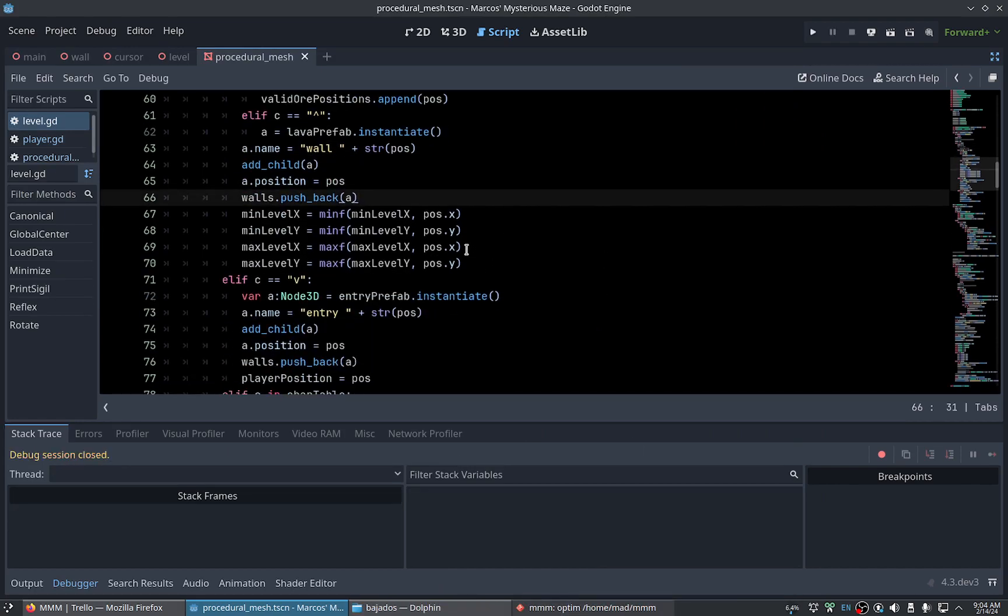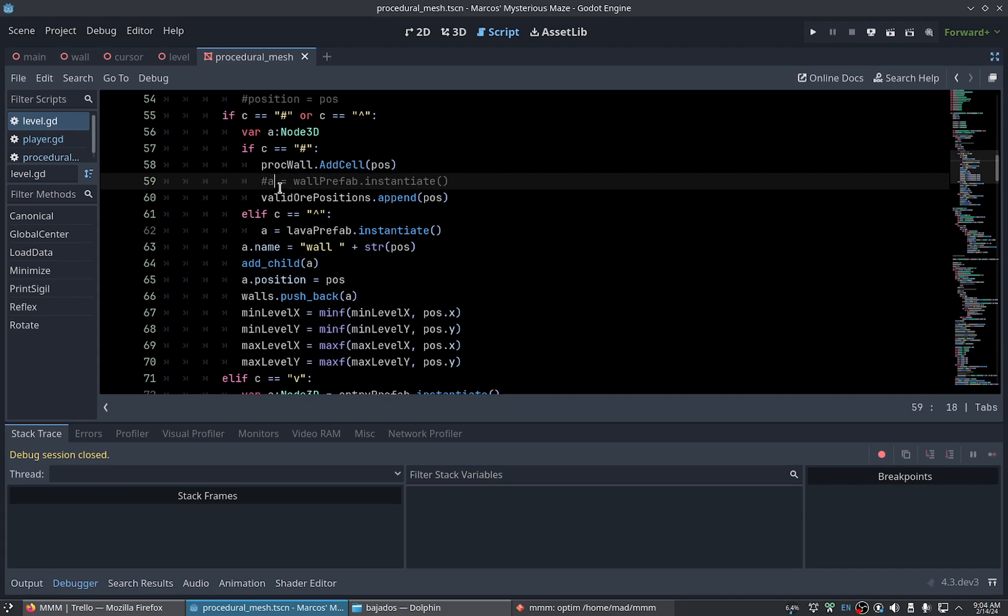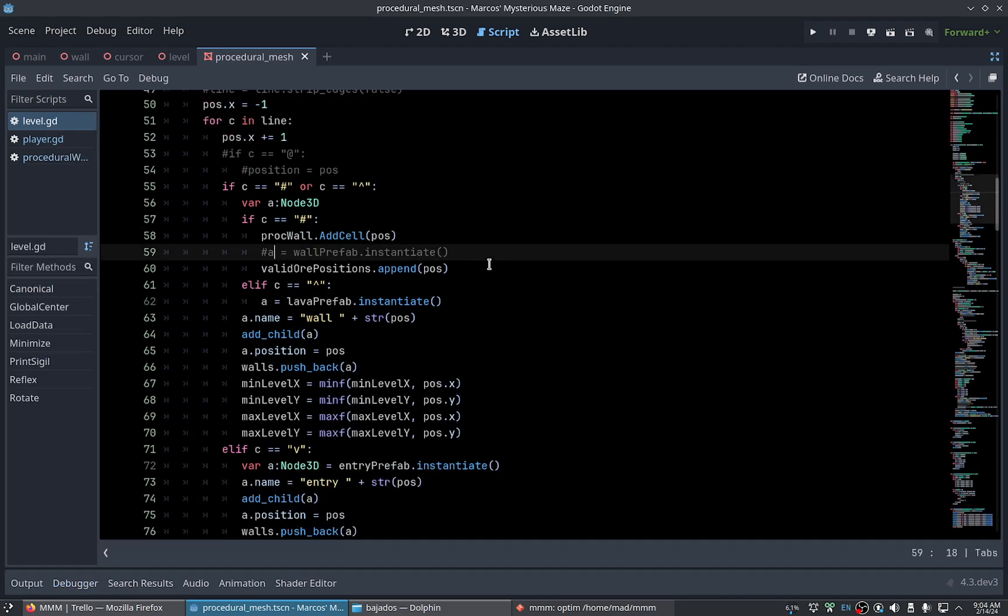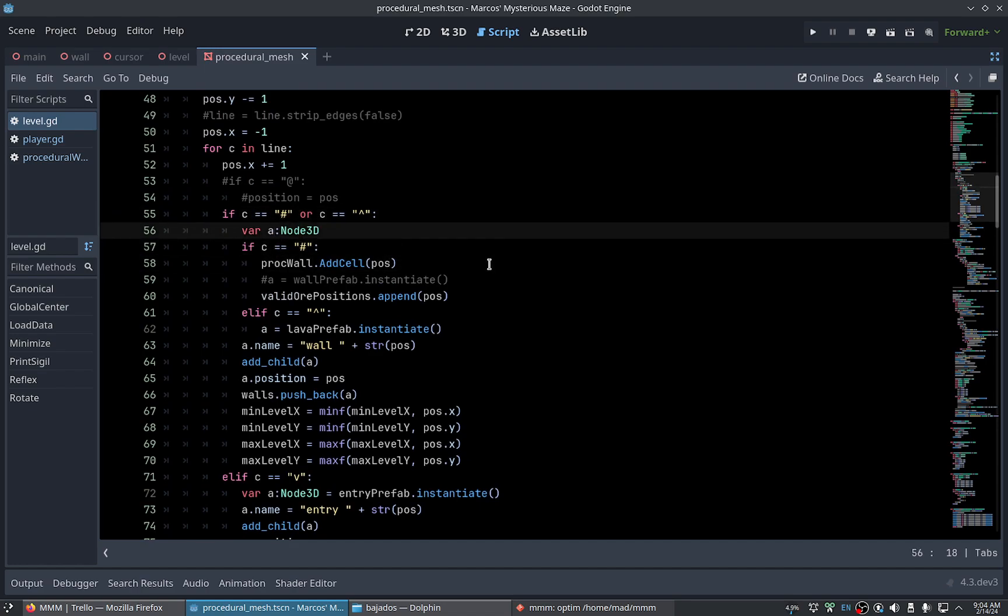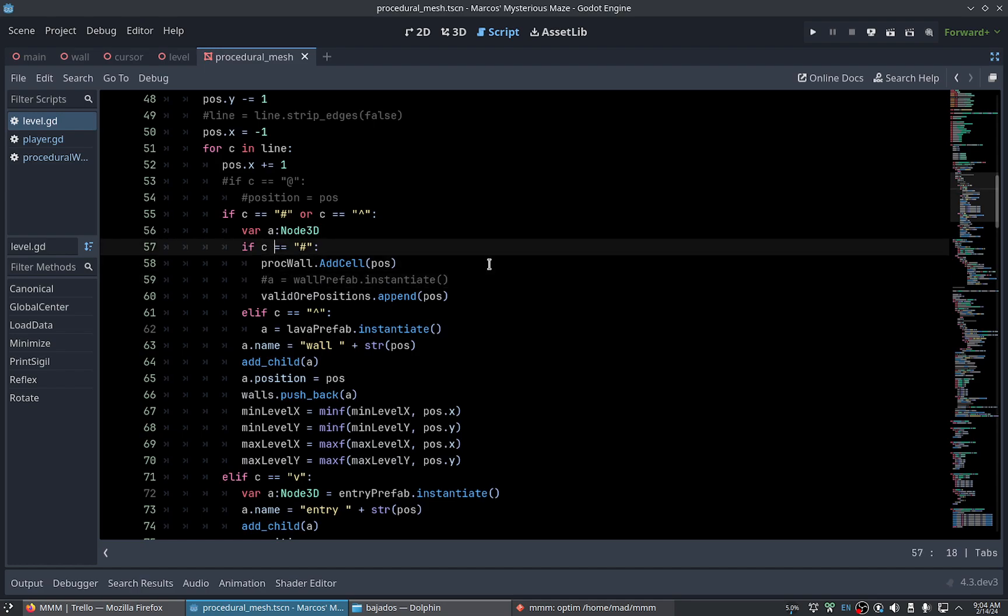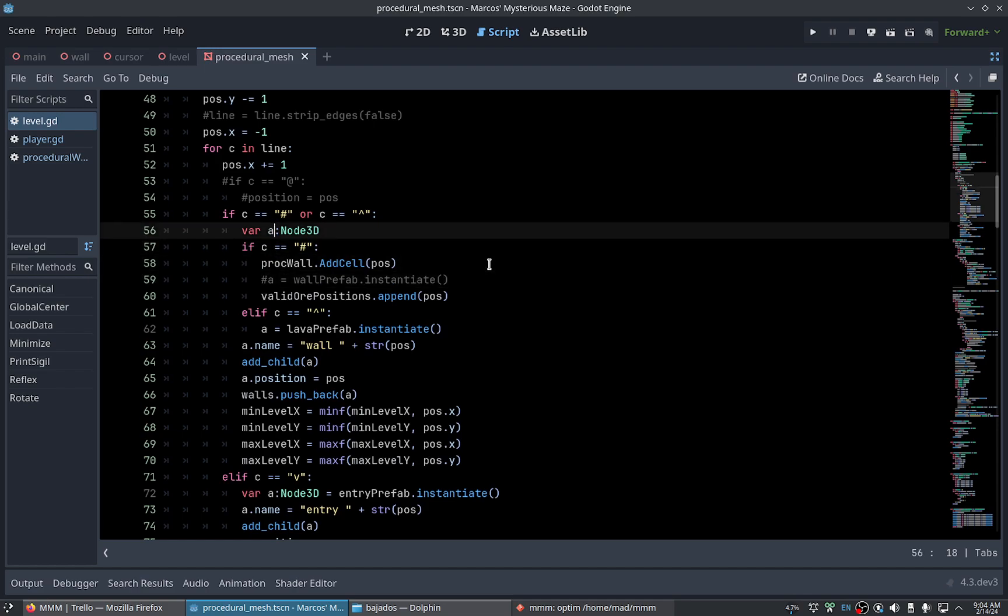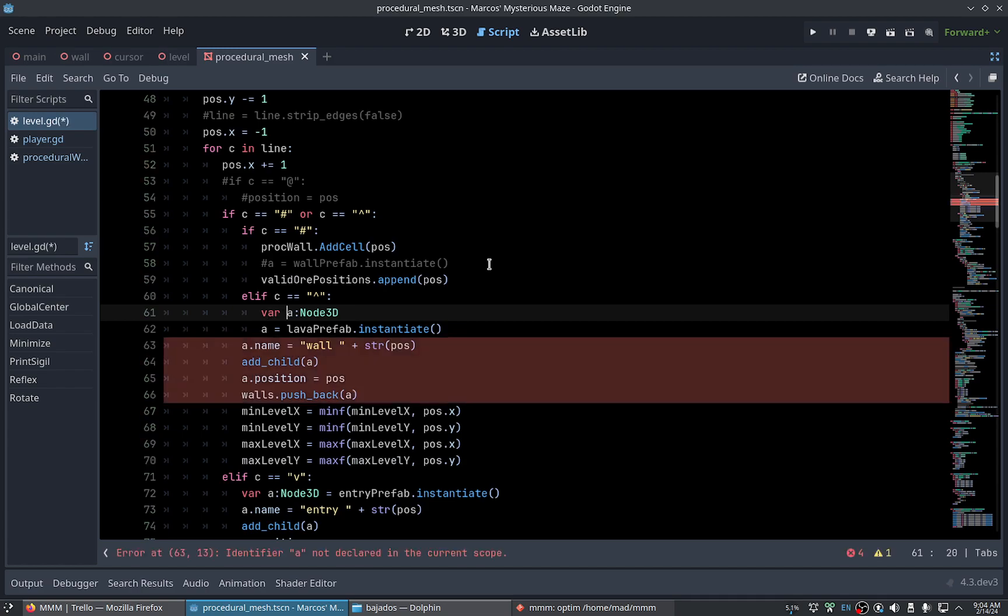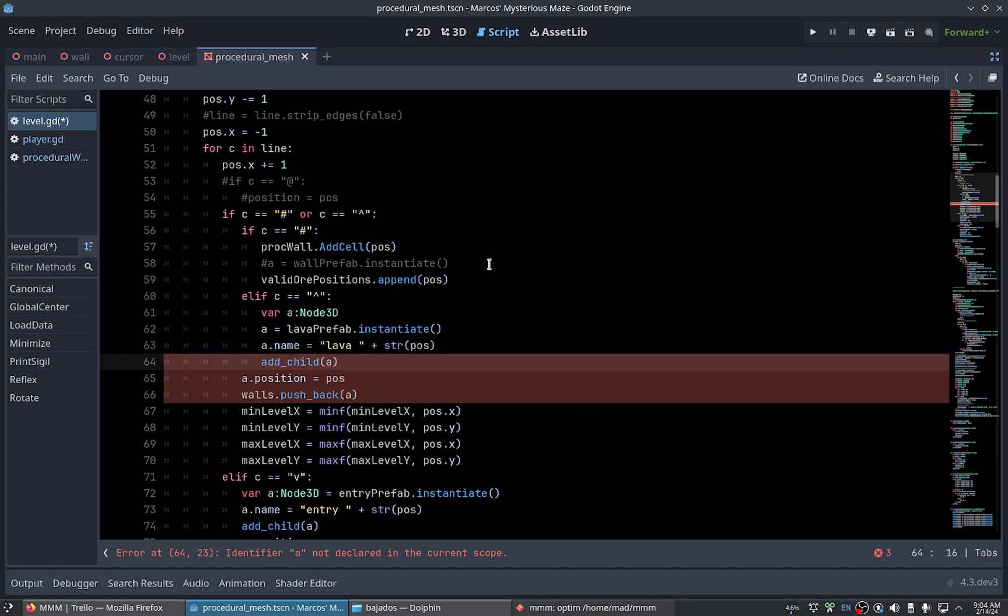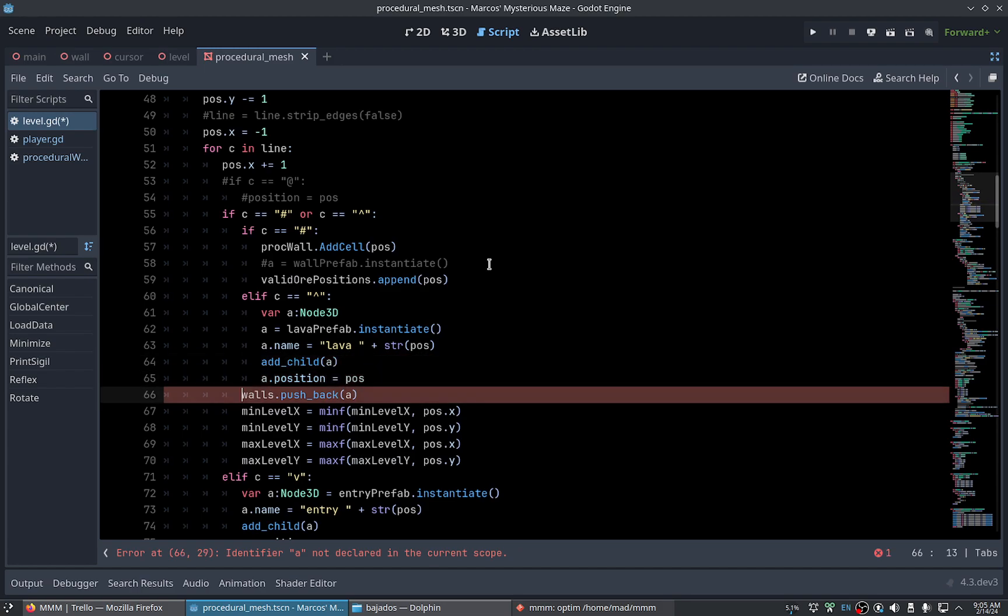Yeah, because we are not creating anything here. Yeah, yeah. The a here refers to the lava. Let's call it lava. And we have this problem here.